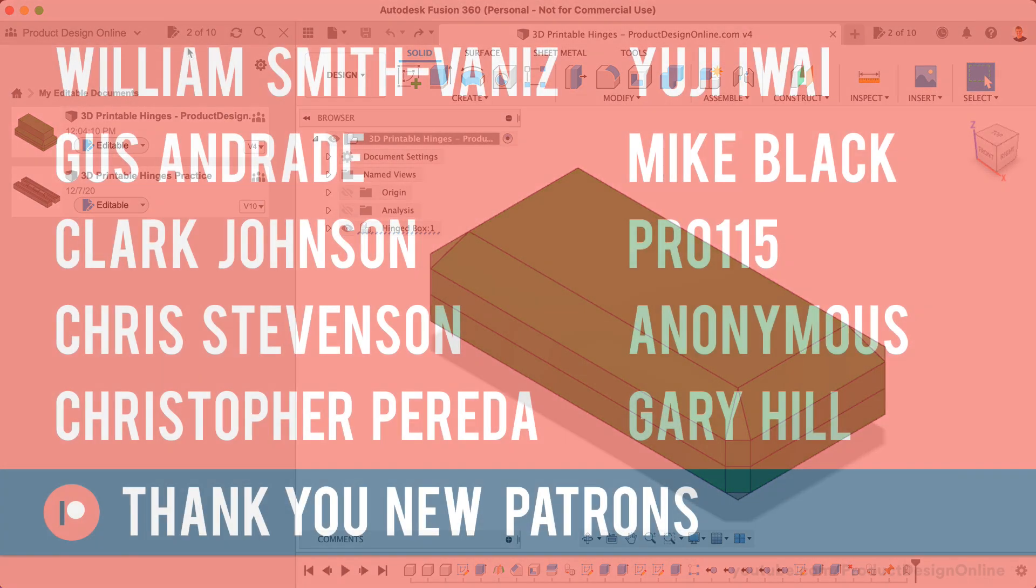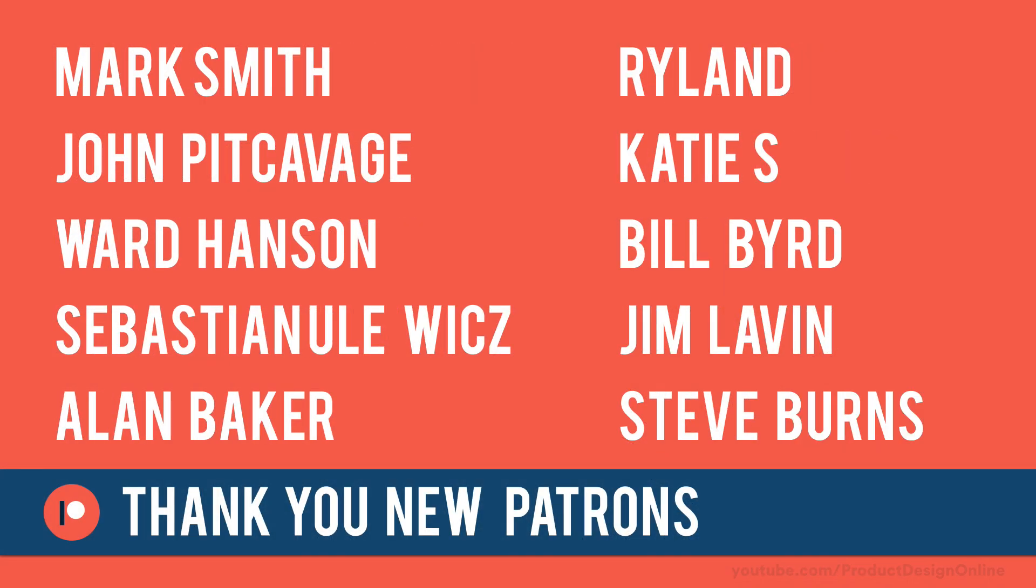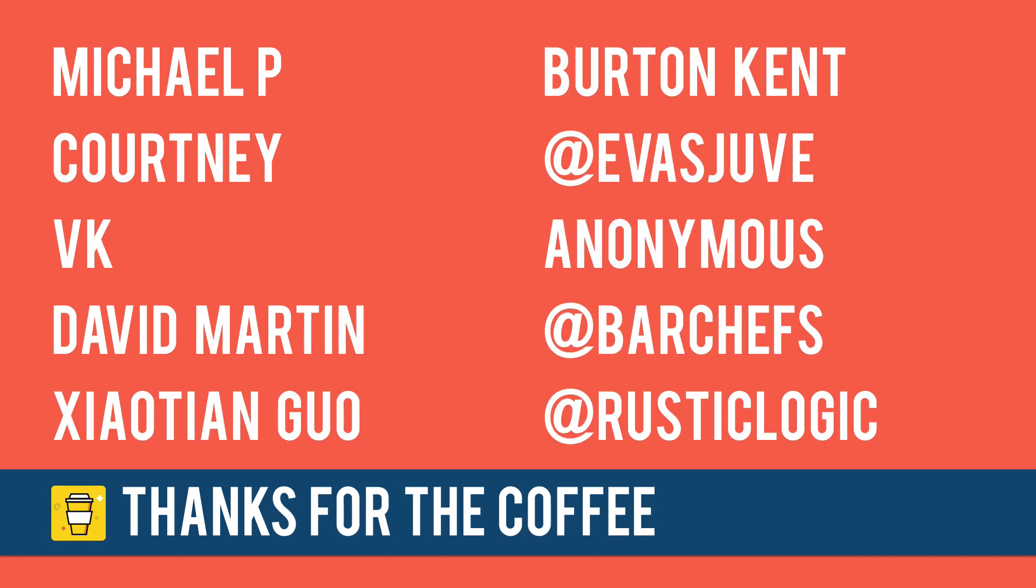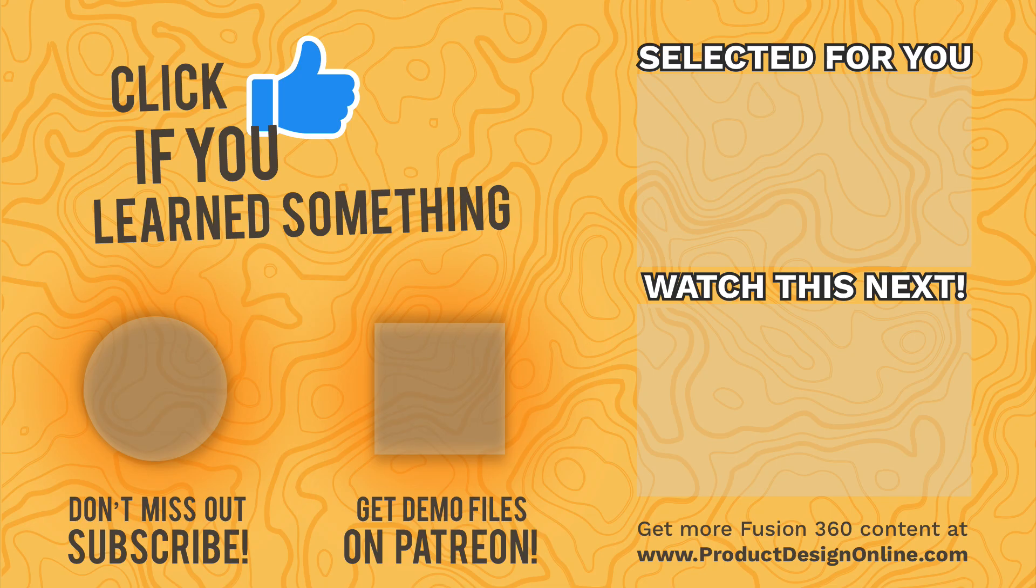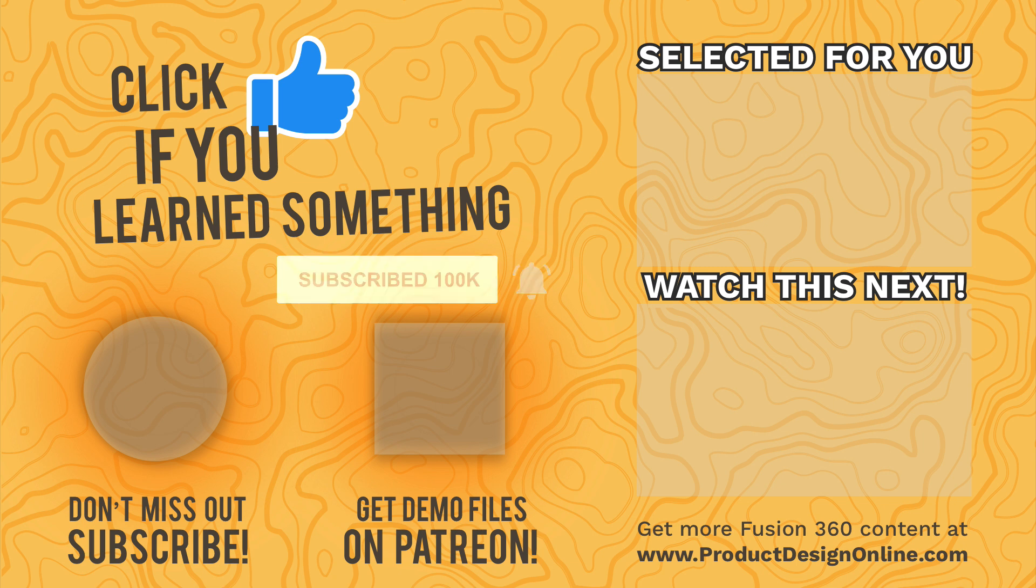Last but not least, I want to give a special thanks to all of the new patrons who joined in the last month, as well as those who supported the channel via my BuyMeACoffee page. You can support the channel and the free content that I create by joining my Patreon, where you'll also get access to demo files.